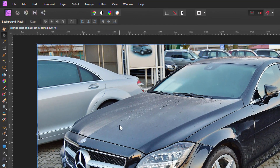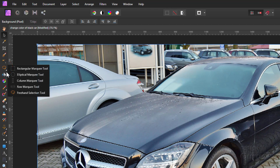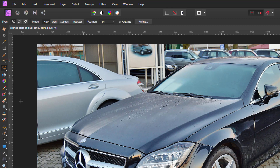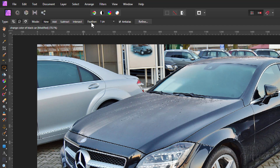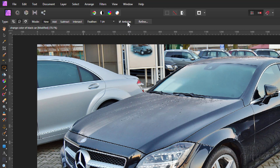An easy way to make this selection is to use the lasso tool — the freehand selection tool right over here. You have freehand, polygonal, and magnetic options. I'll be using the polygonal for this one. On the mode, you want this set to new, and I like giving it just a little bit of feathering at one pixel. Anti-alias will help to smooth out the edge.